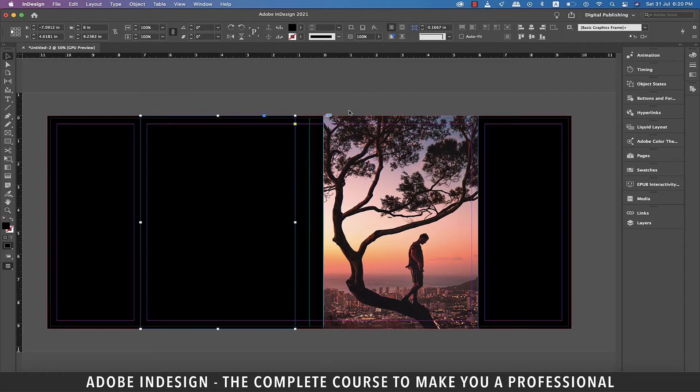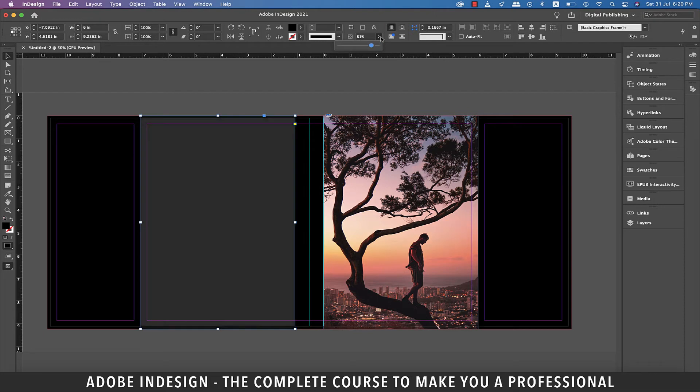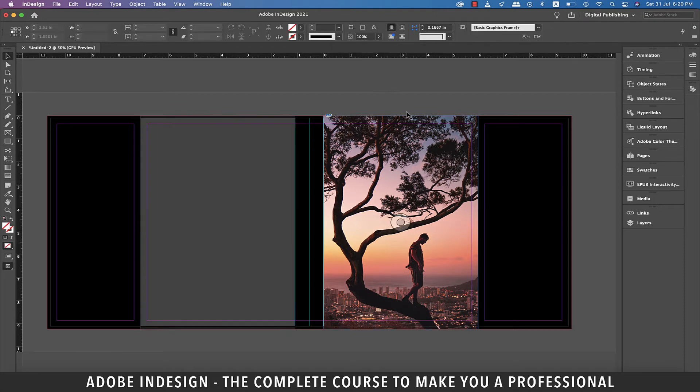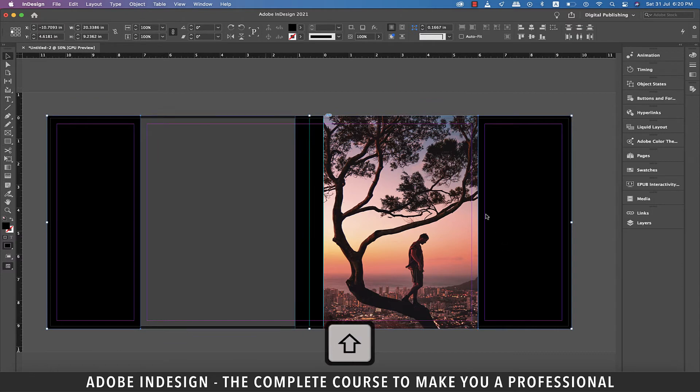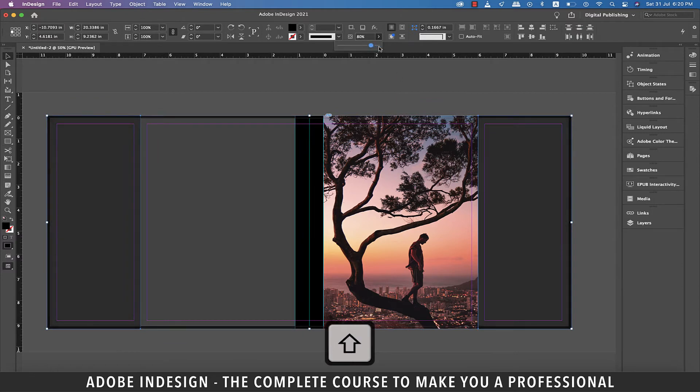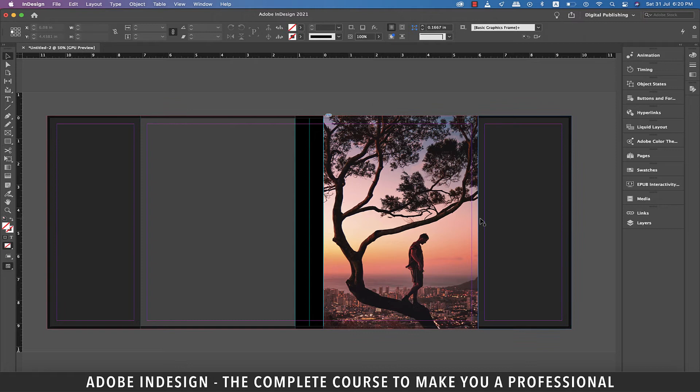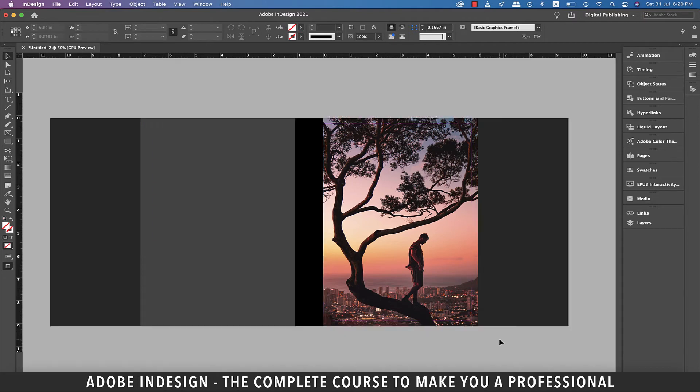With the back cover still selected, lower the opacity to about 71 percent. Now holding shift, select both the folds and lower their opacity to 83 percent. Let's check the preview. I think it's looking good enough.